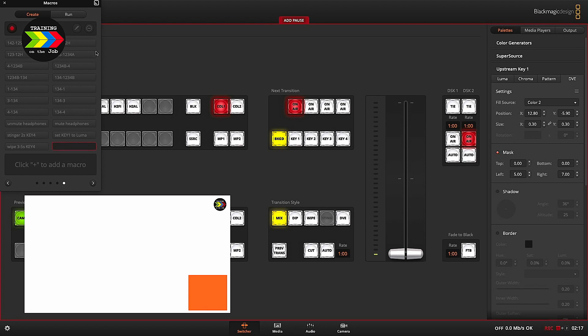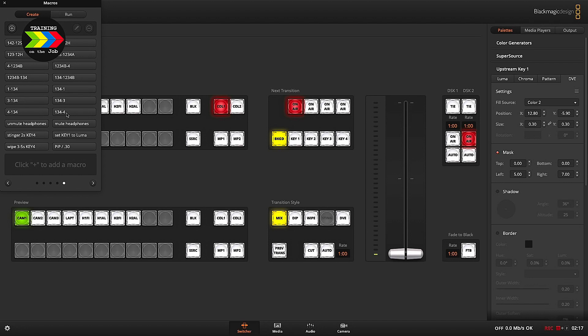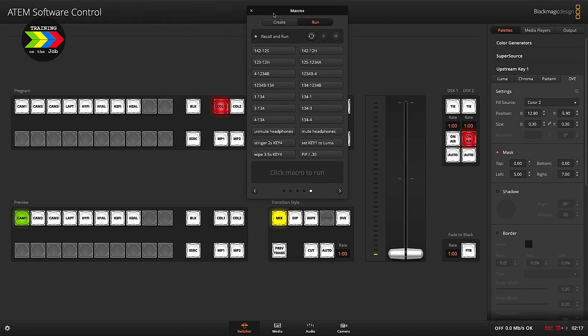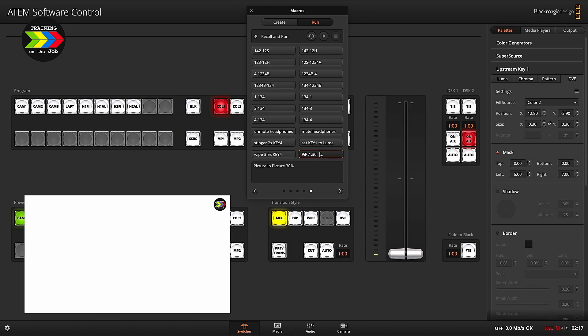Now I can stop recording, and when I go to Run I enable Recall and Run, so every time I push a macro button the button will react immediately. Here it is — picture-in-picture at 0.3.